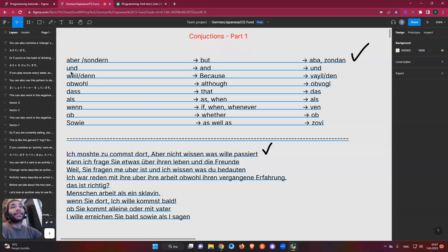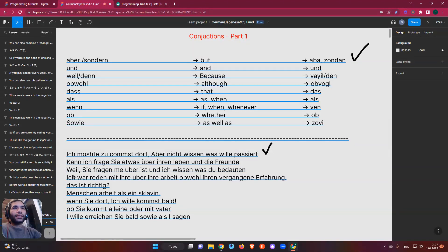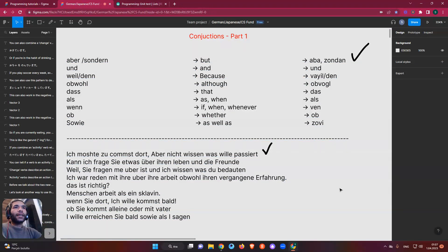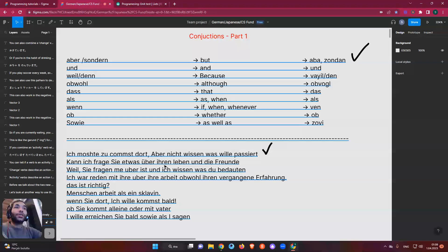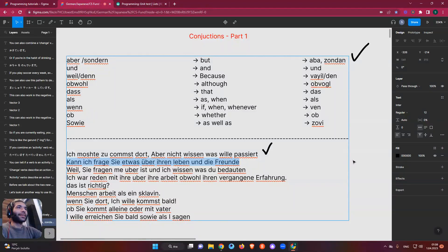'Und' means 'and' in English — we use it the same way, like 'apple and orange'. So let's look at this sentence: 'Kann ich frage sie etwas über ihren Leben und die Freunde?' — meaning 'Can I ask you something about their life and friends?' We're using 'und' here to connect two things: life and friends.